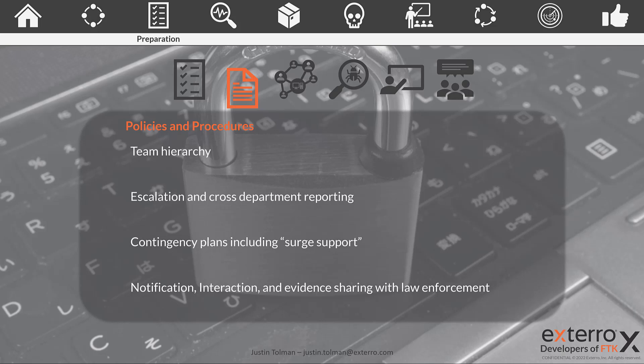We need to have policies and procedures that lay out how to escalate issues as well as cross-department reporting. This is a problem in a lot of agencies where we get siloed between different departments, but bad actors don't care about your siloing or your inner agency politics. This needs to be clearly documented so that politics and personal things don't enter into the process in the heat of the moment — we just follow policy so that we can escalate and coordinate with other departments quickly, easily, and effectively.